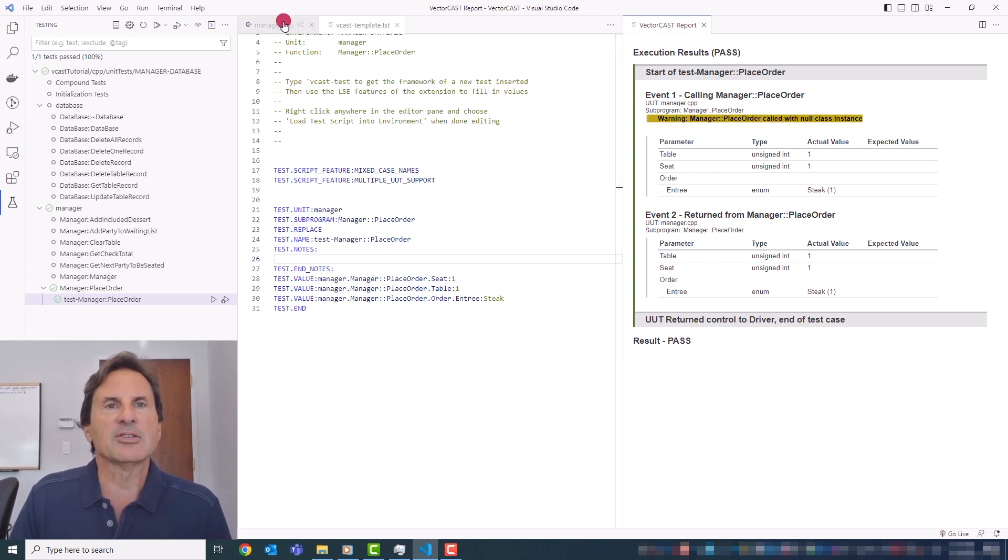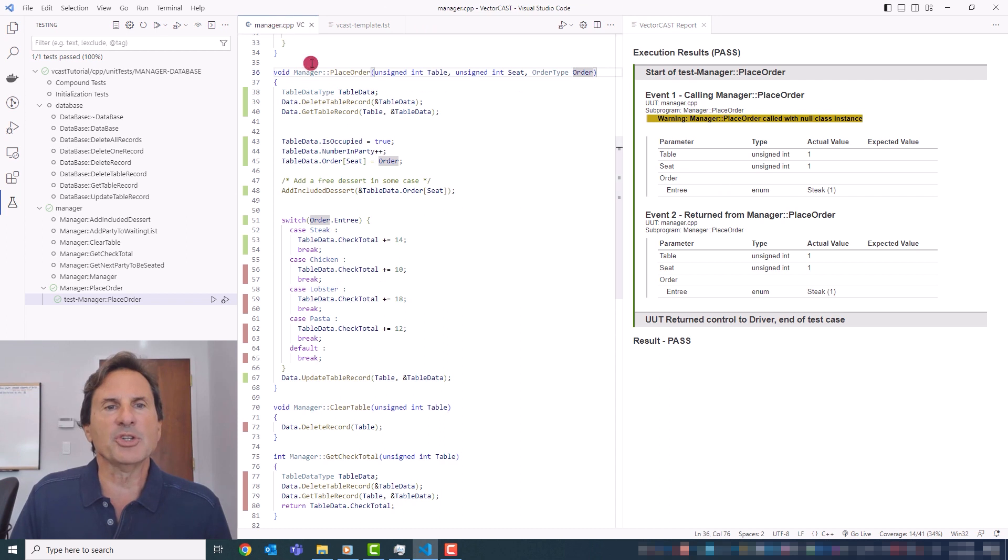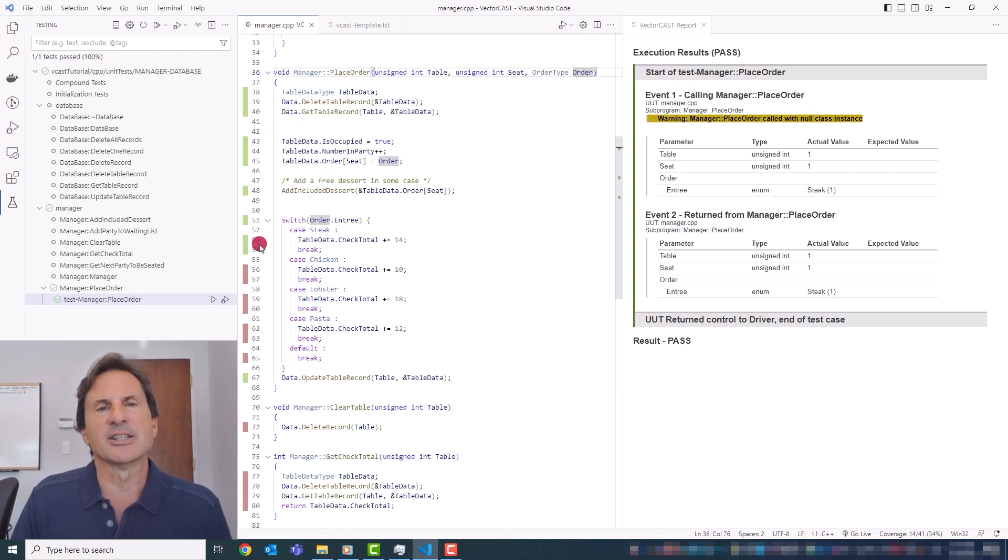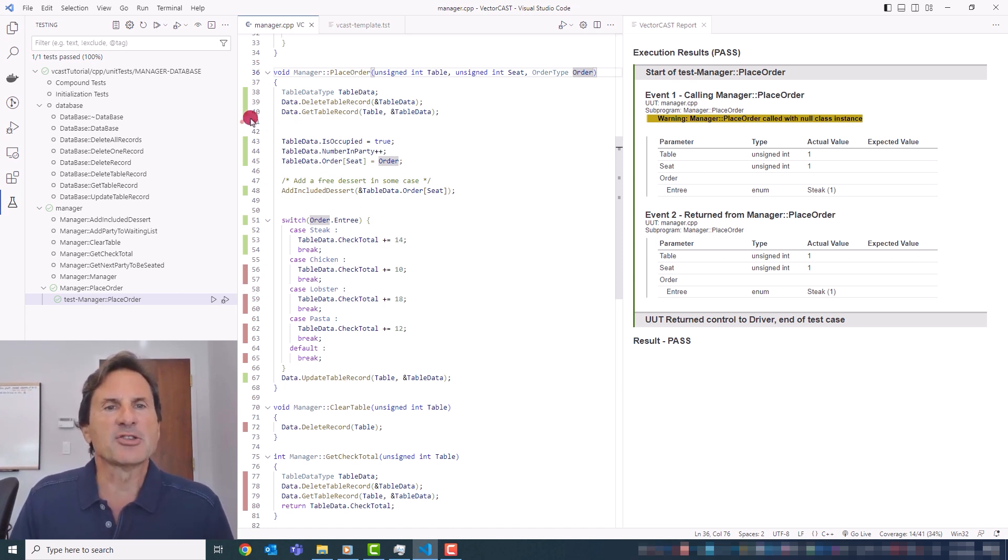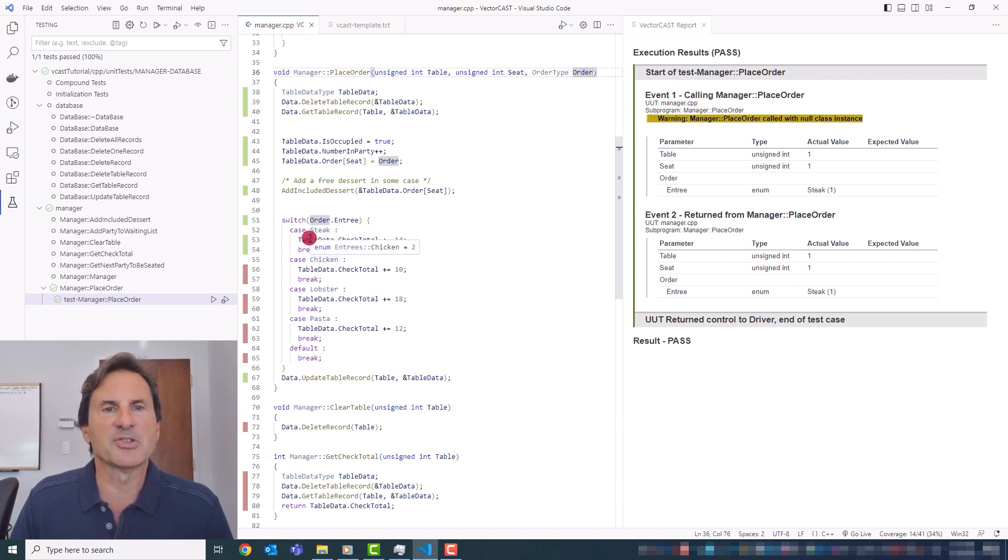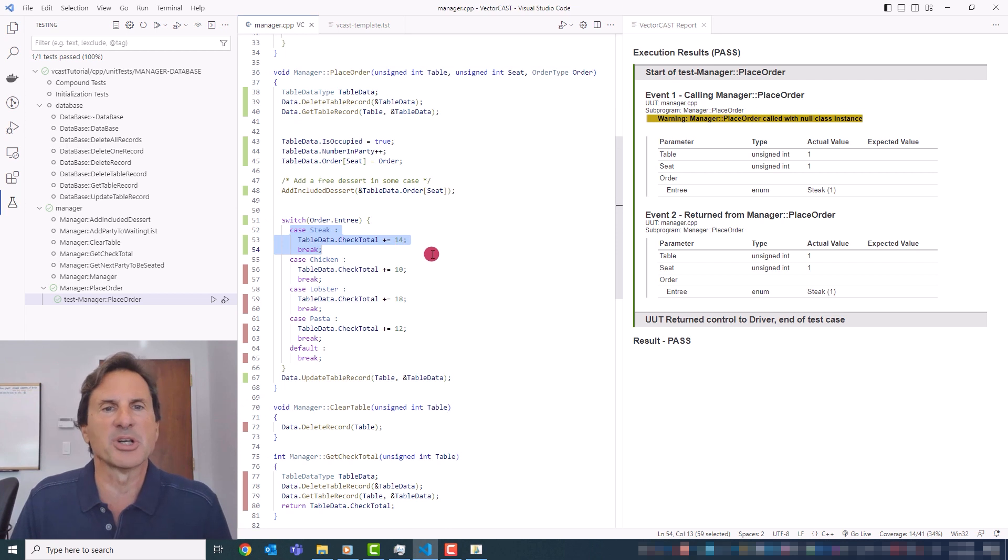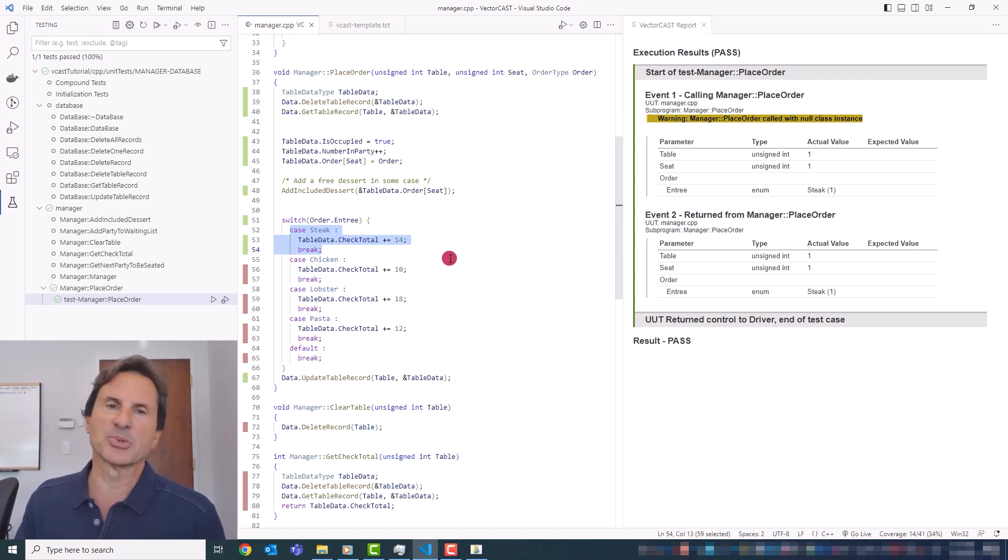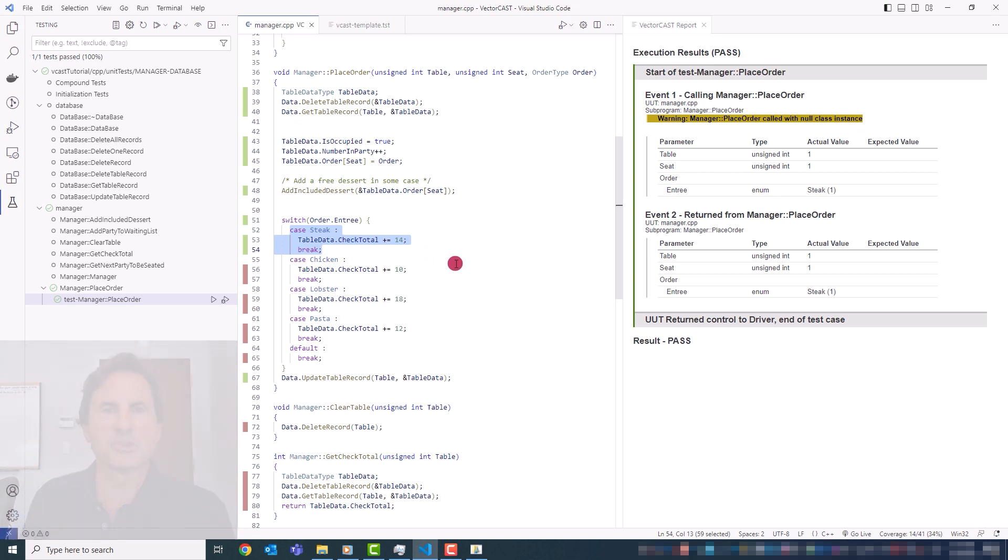And really importantly, we show you the code coverage that's been achieved in these gutter colorized icons. And so obviously, the green means covered and the red is uncovered. So you can see I chose steak as my entree. And so that branch of this switch statement is actually executed here. So it's green.